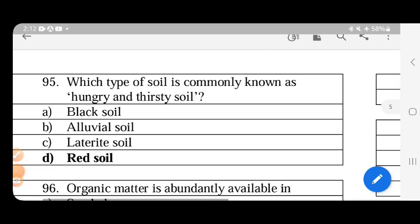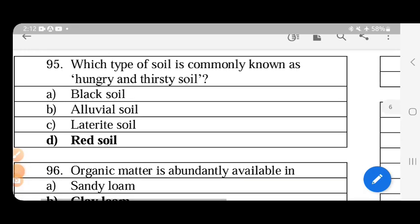Red soil is commonly known as hungry and thirsty soil. It is highly fertile and rich in iron and potassium, but deficient in nitrogen, phosphorus, and magnesium. Because of these deficiencies it requires heavy inputs, hence the name hungry and thirsty.